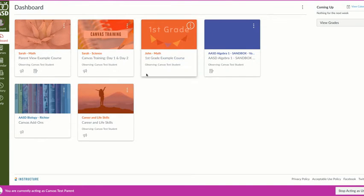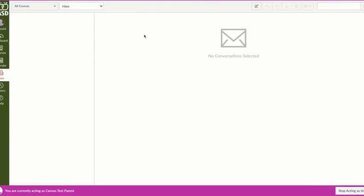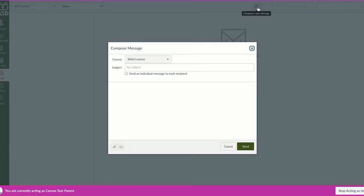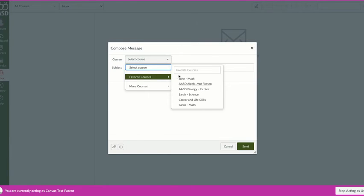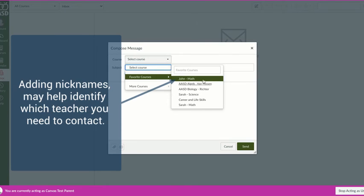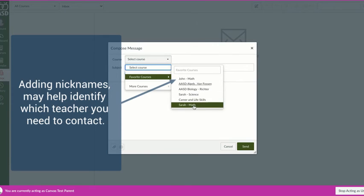With those nicknames, I am the only one who will see them. When I head to my inbox and go to compose a message, I will now see John's math class, Sarah's science class, Sarah's math class.